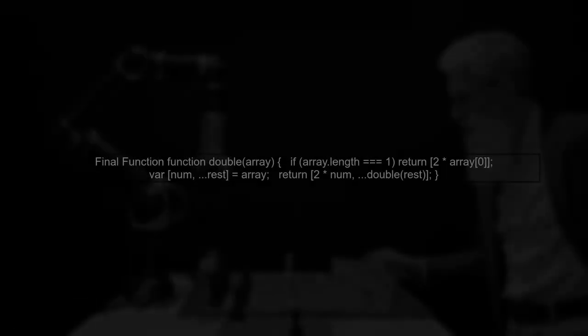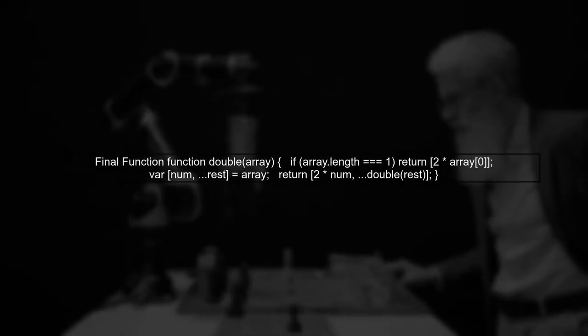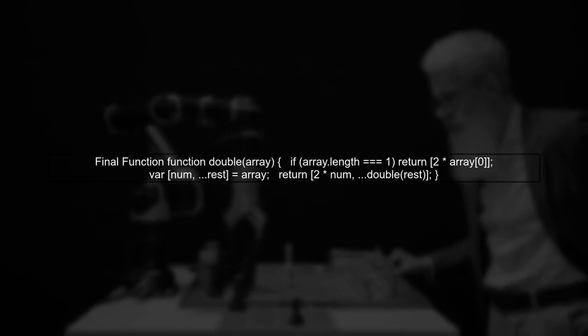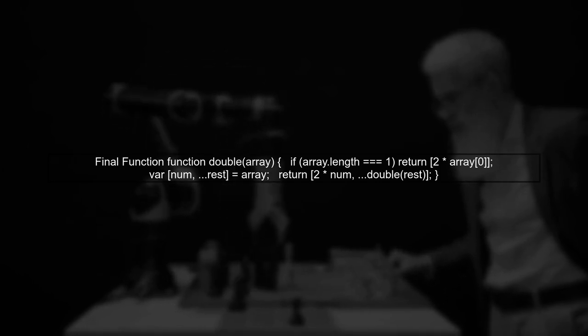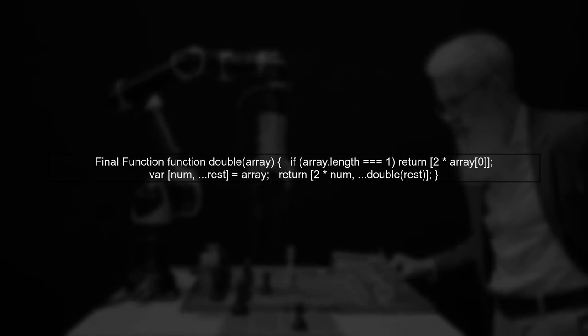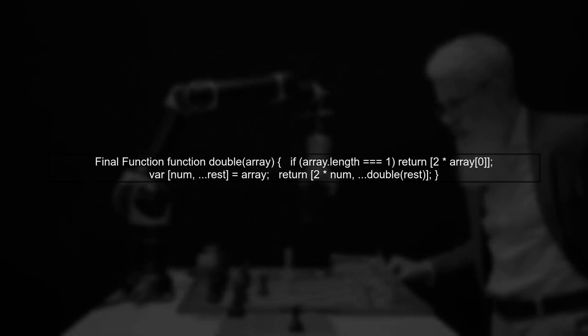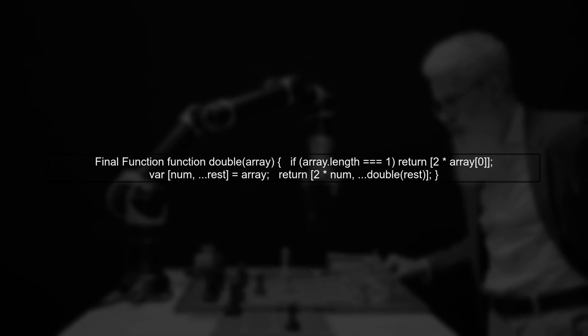To fix this, you should ensure that your base case returns an array. Instead of returning just a number, wrap it in an array. With this adjustment, your function will work correctly. Now, calling double with an array like 1, 2, 3 will yield the expected result of 2, 4, 6.